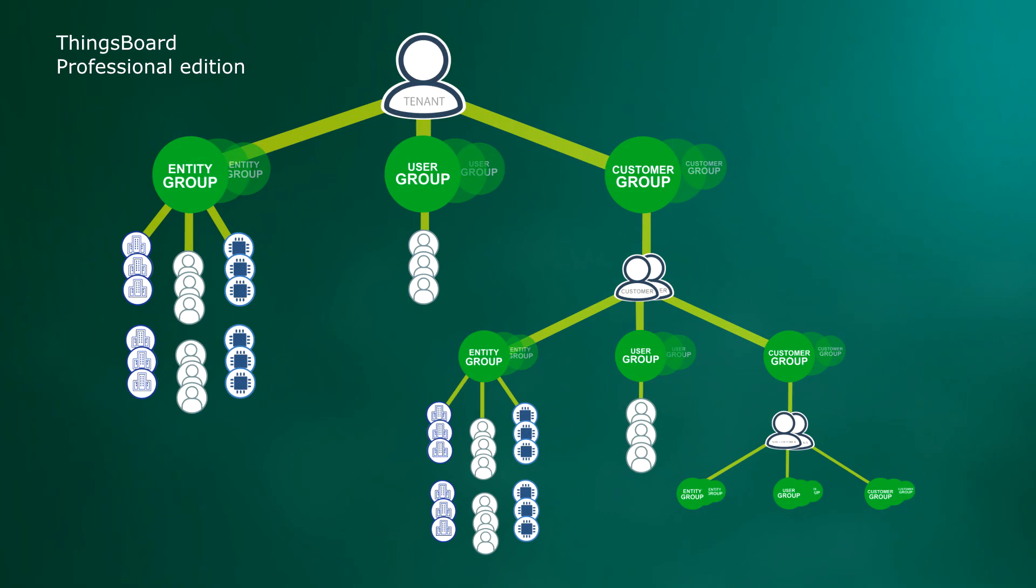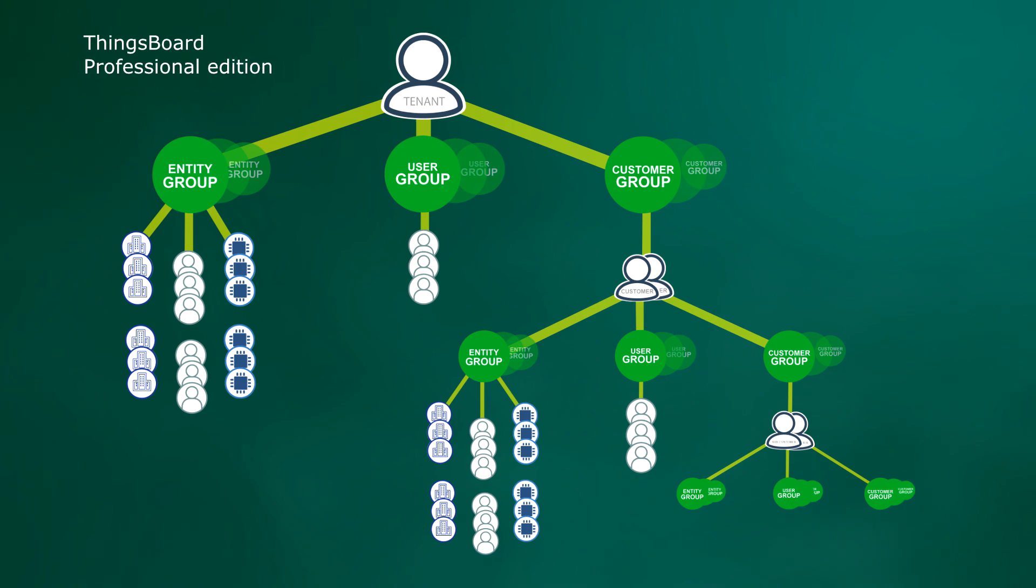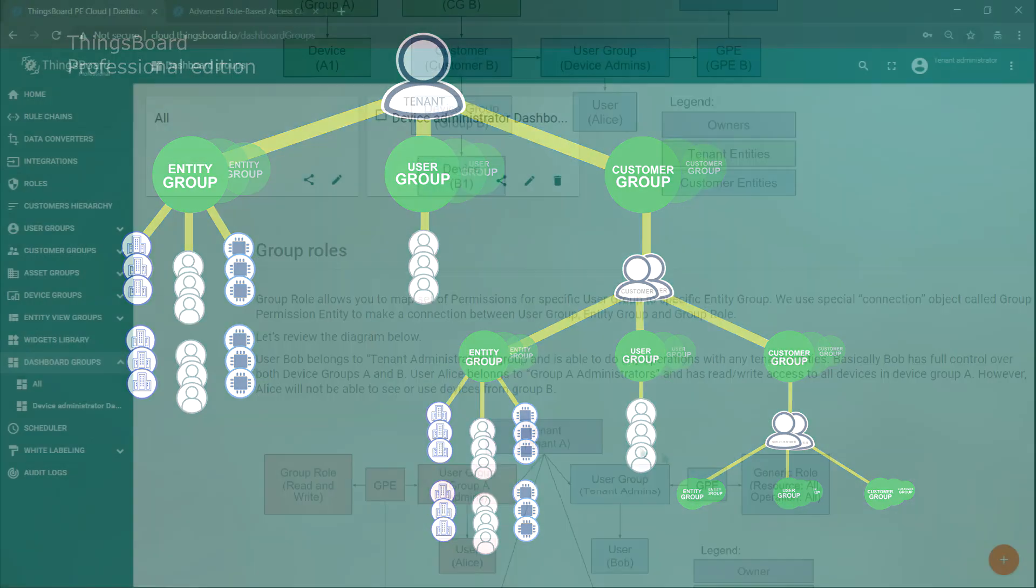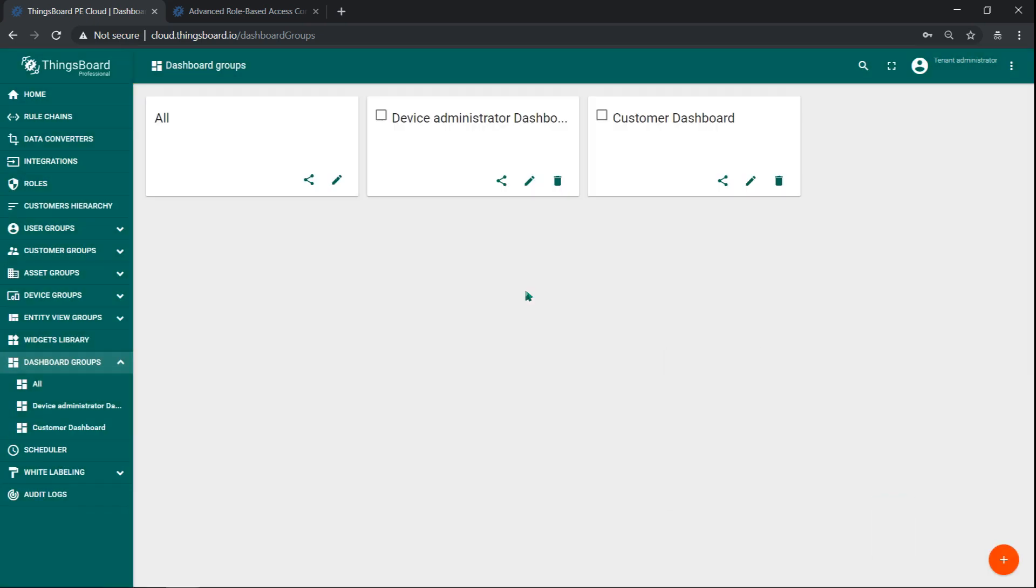With new security system, this is also possible. We should use group roles and assign specific group roles to specific dashboard group. Let's go to dashboards and create two groups. Device administrator dashboards and customer dashboards.